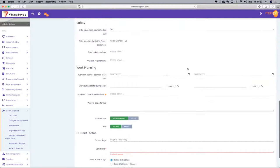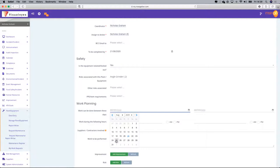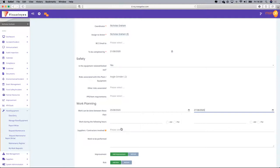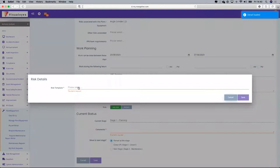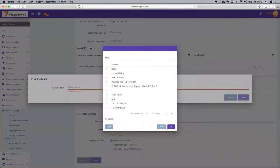For production planning, you can say the work can be done between this date and this particular date and within the following hours. You can also link it to contractors or suppliers who can perform the particular servicing, add improvements, and add risks associated with the work.